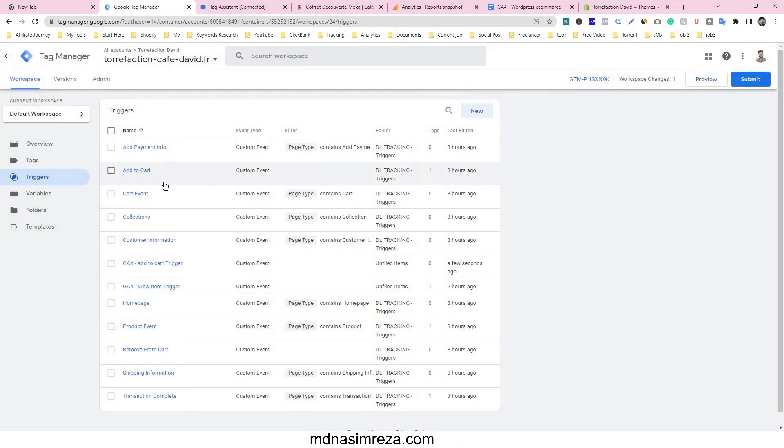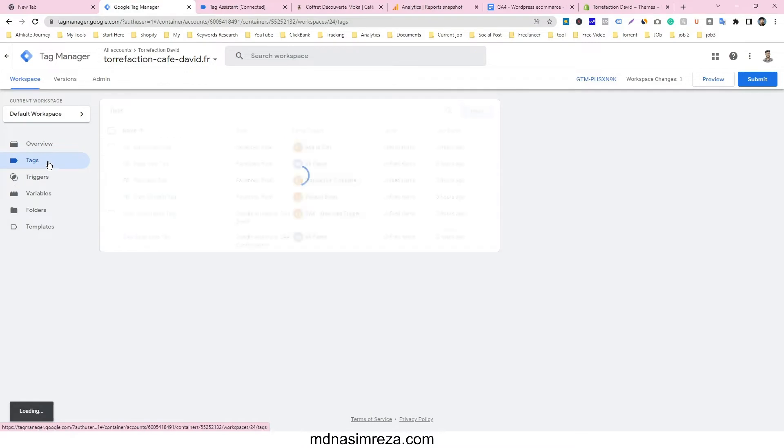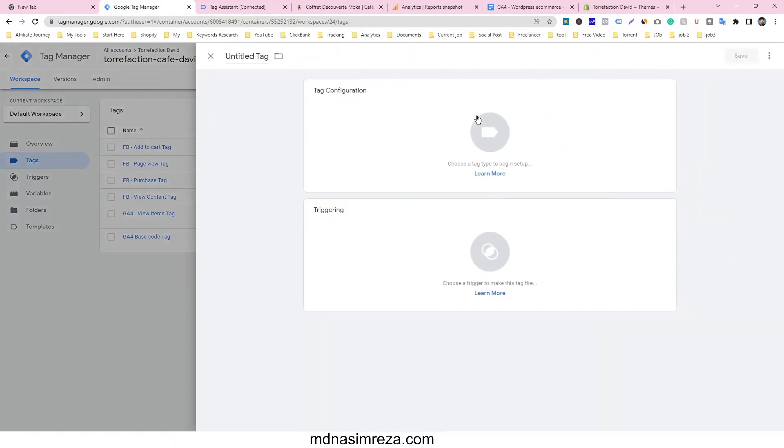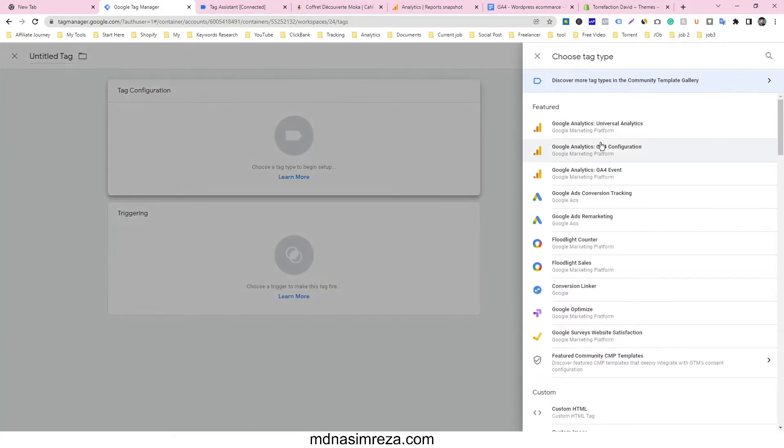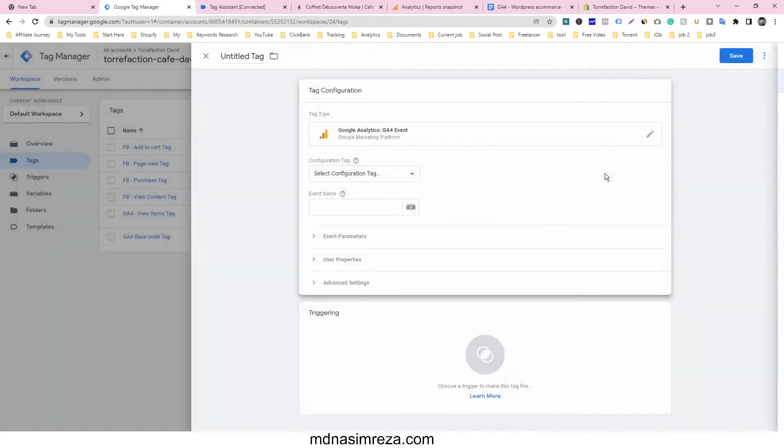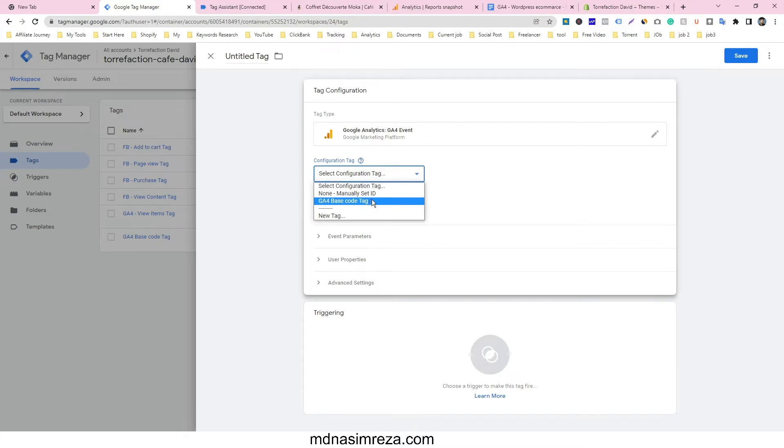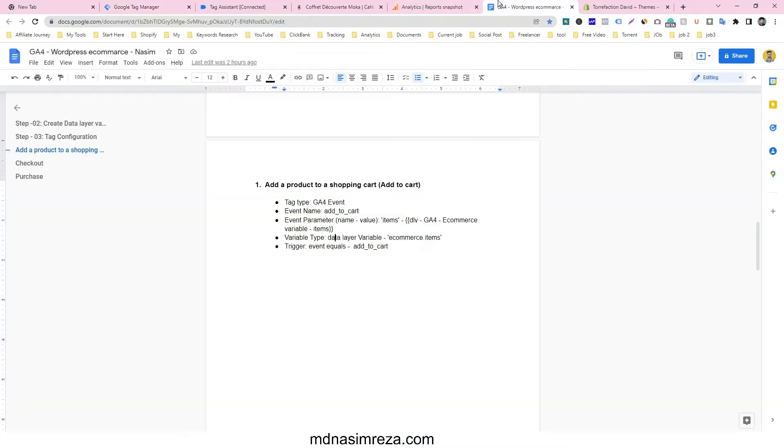And then our trigger is ready. And now I'm going to make a tag. Just click on tag and new. Then tag configuration will be Google Analytics 4 event and select the GA4 base code.